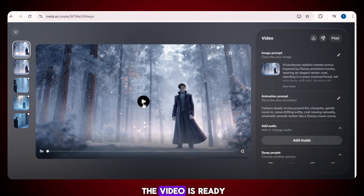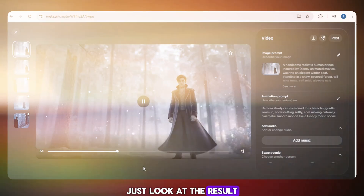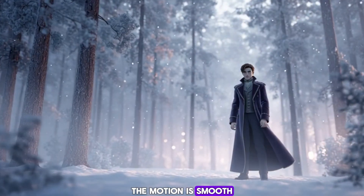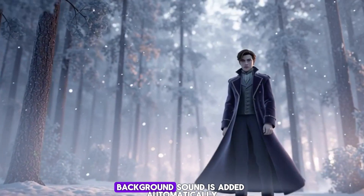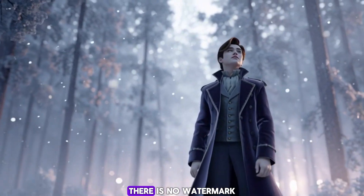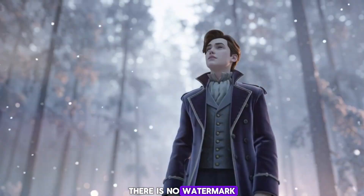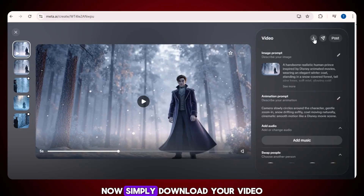After a few moments, the video is ready. Just look at the result. The motion is smooth. The visuals look perfect. Background sound is added automatically. There is no watermark, and the quality is very high. Now simply download your video.